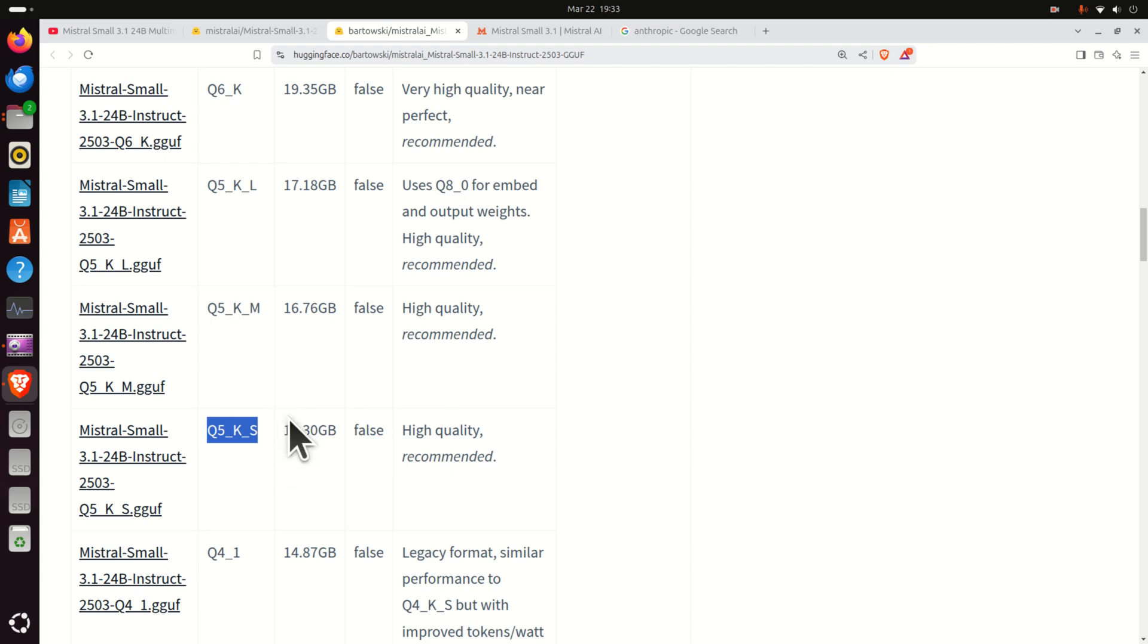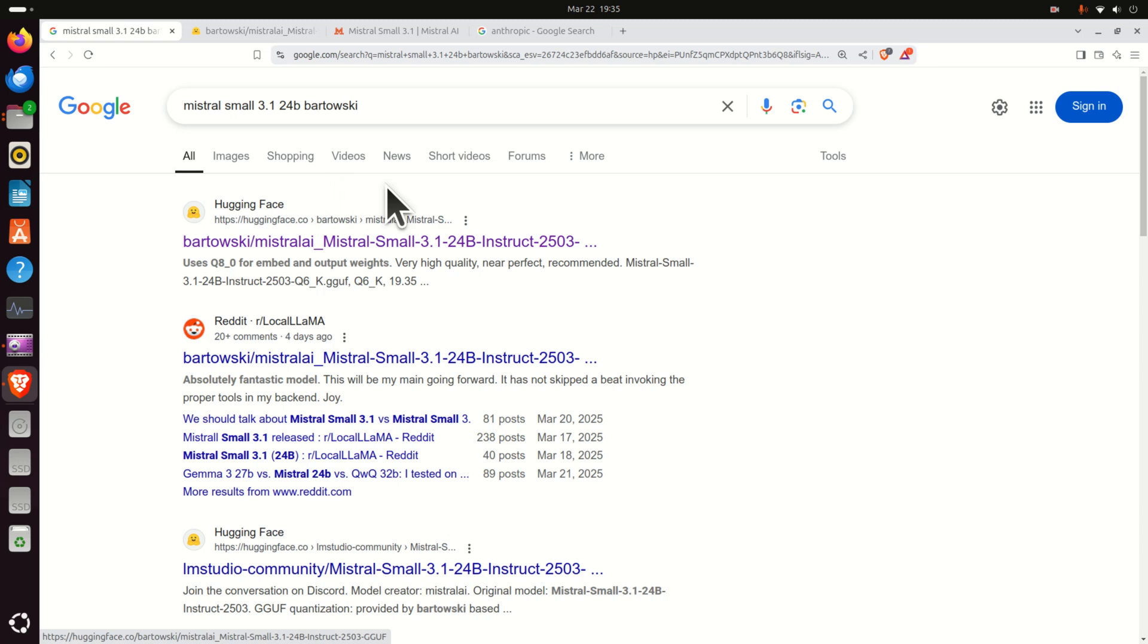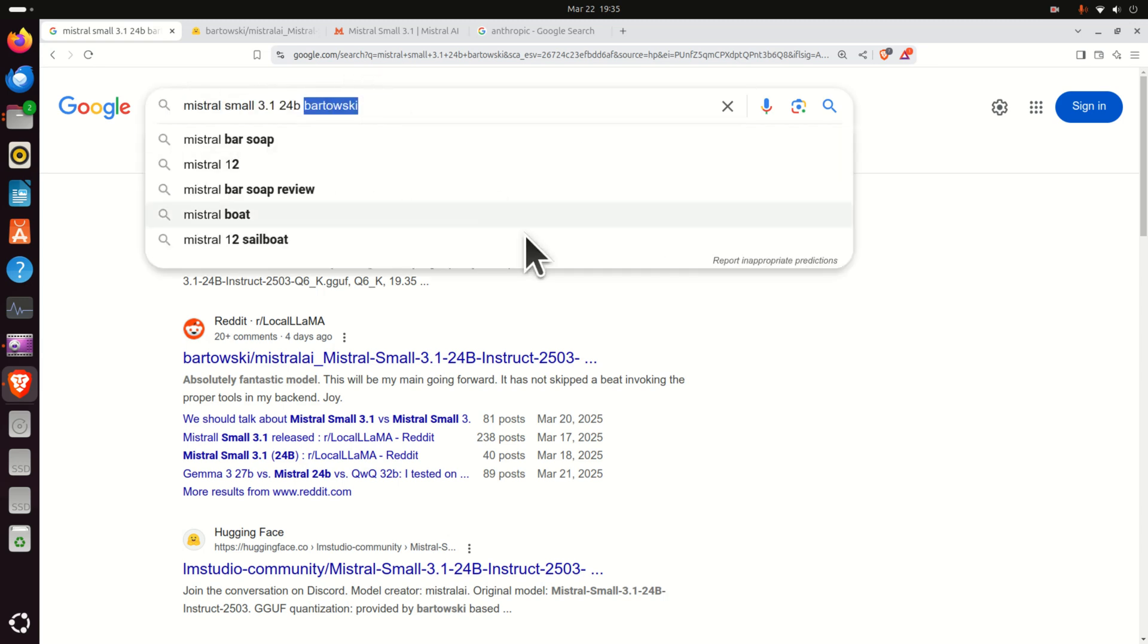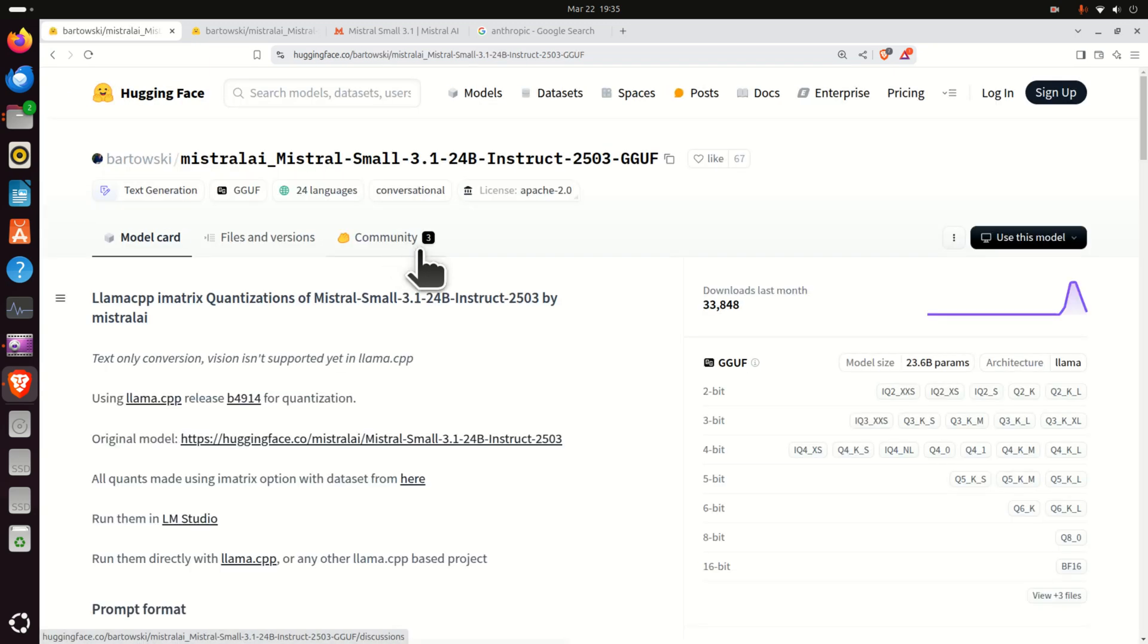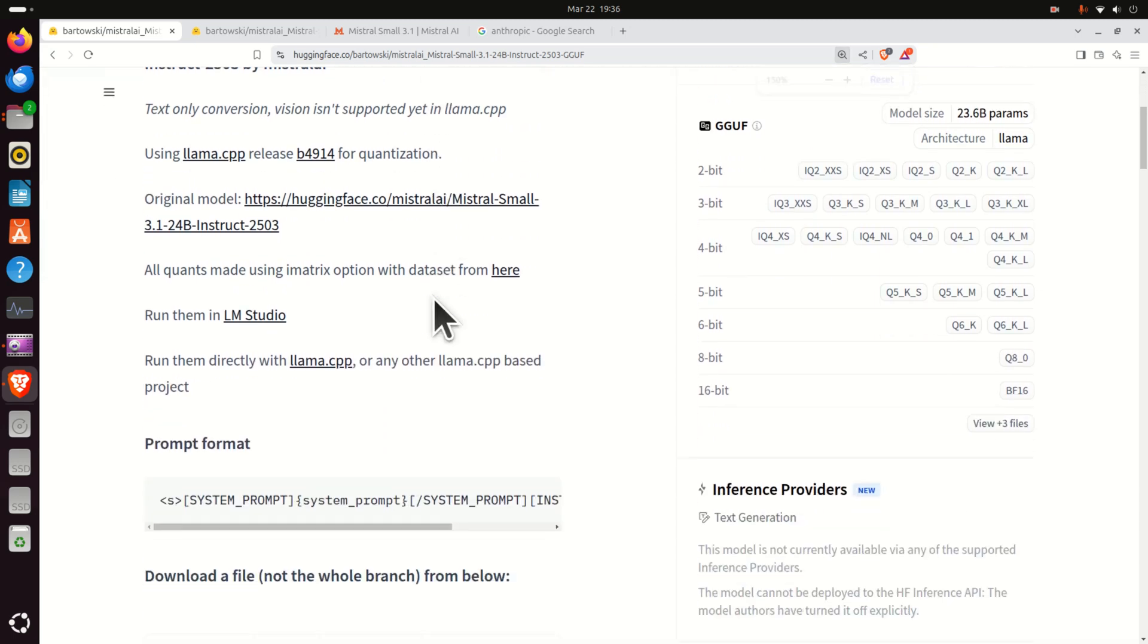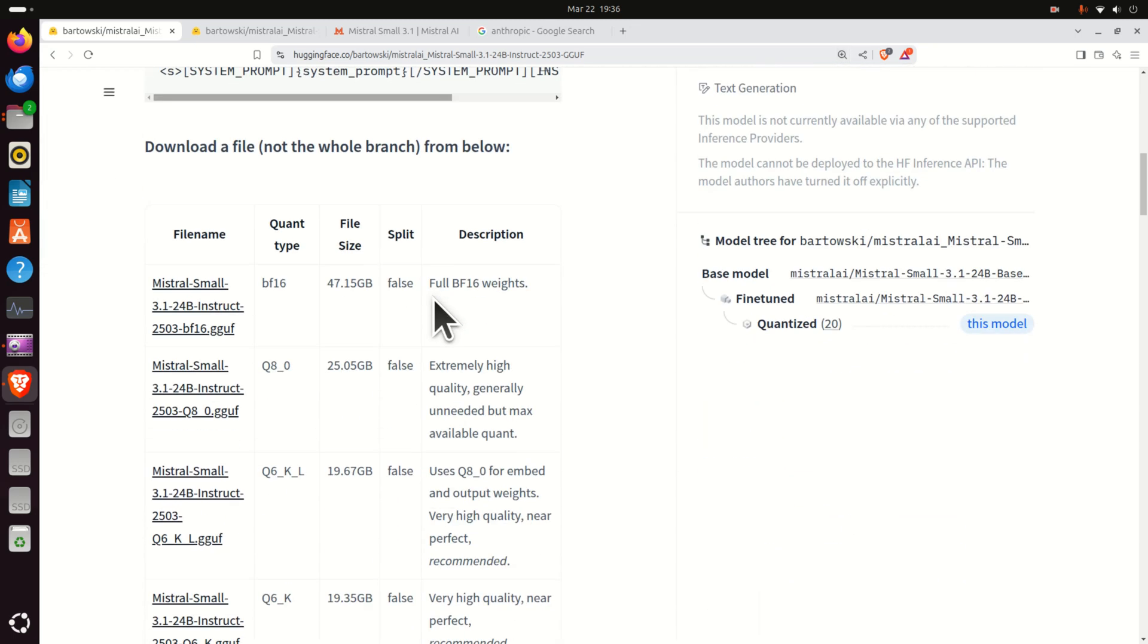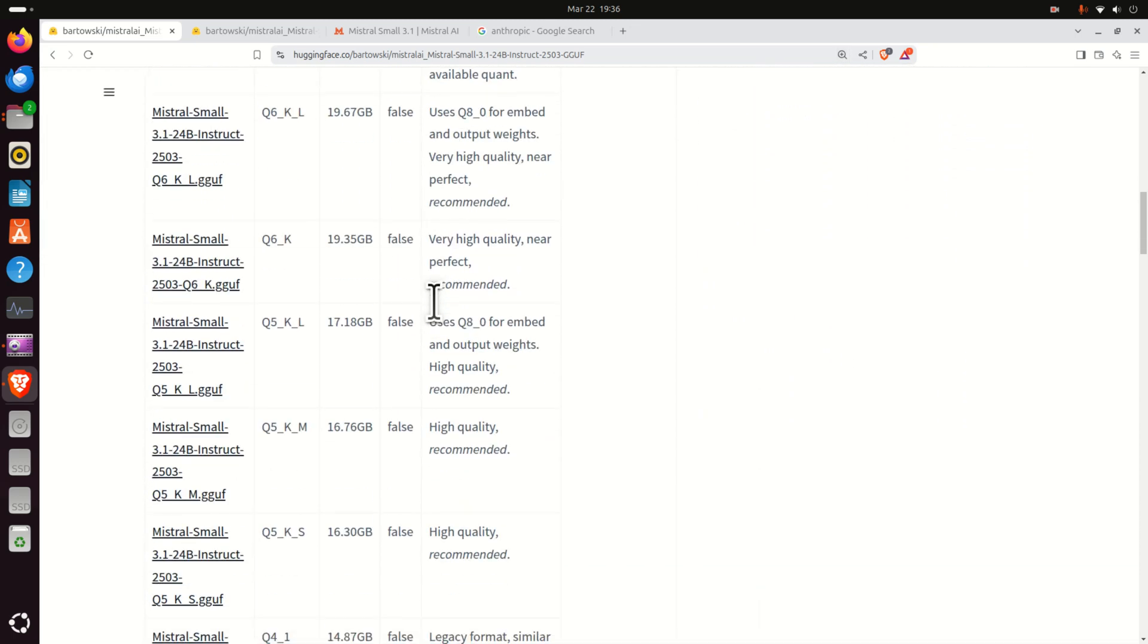Well, to install this model we will first install LM Studio on Linux Ubuntu and then we will be able to run this model by using the graphics user interface. So let's start with installation. First of all, Google Mistral Small 3.1 24b and then type the name Bartowski. This will lead you to this Hugging Face repository and here's the model page I previously explained.